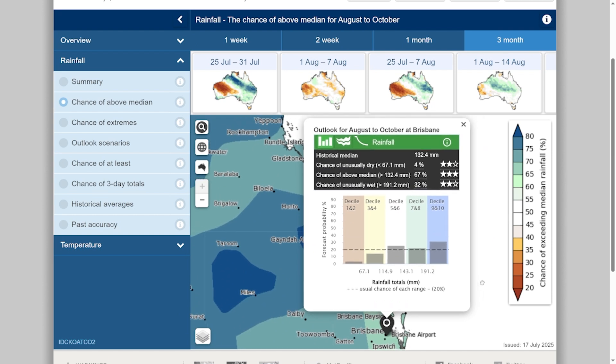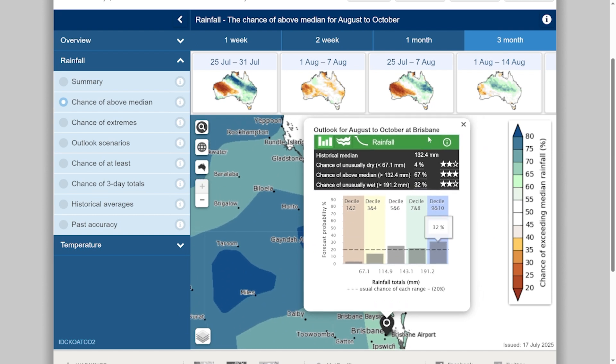Here we're looking at the forecast for Brisbane in Queensland for August to October in 2025. It's showing the percentage chance of more rain than usual is around 67%. That's the total for across the three months — August, September and October.